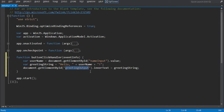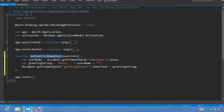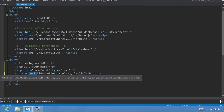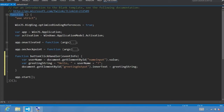Now that we've created the button click event handler, we have to register this function to be called when the button is actually clicked. Step five: register the event handler when our app launches. You may be tempted to use the onClick event in default.html, but that won't work because the function is wrapped inside an anonymous function and there's no way for onClick to reference buttonClickHandler. The preferred way is to add an event listener in app.onactivated.